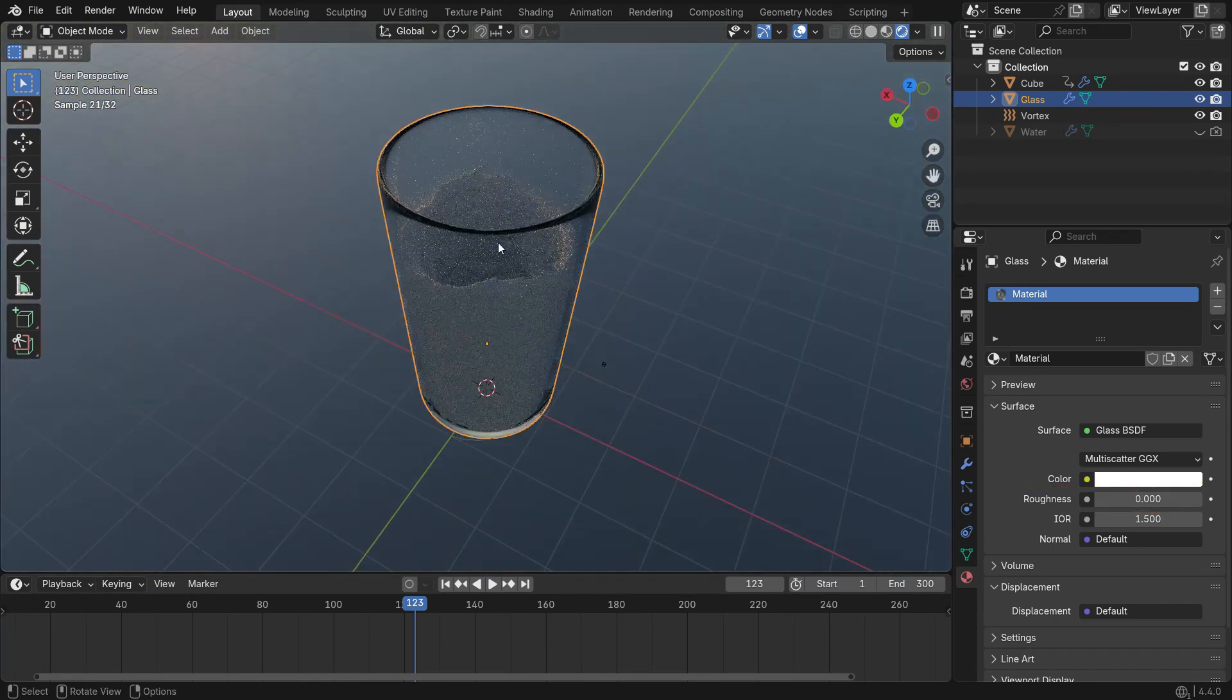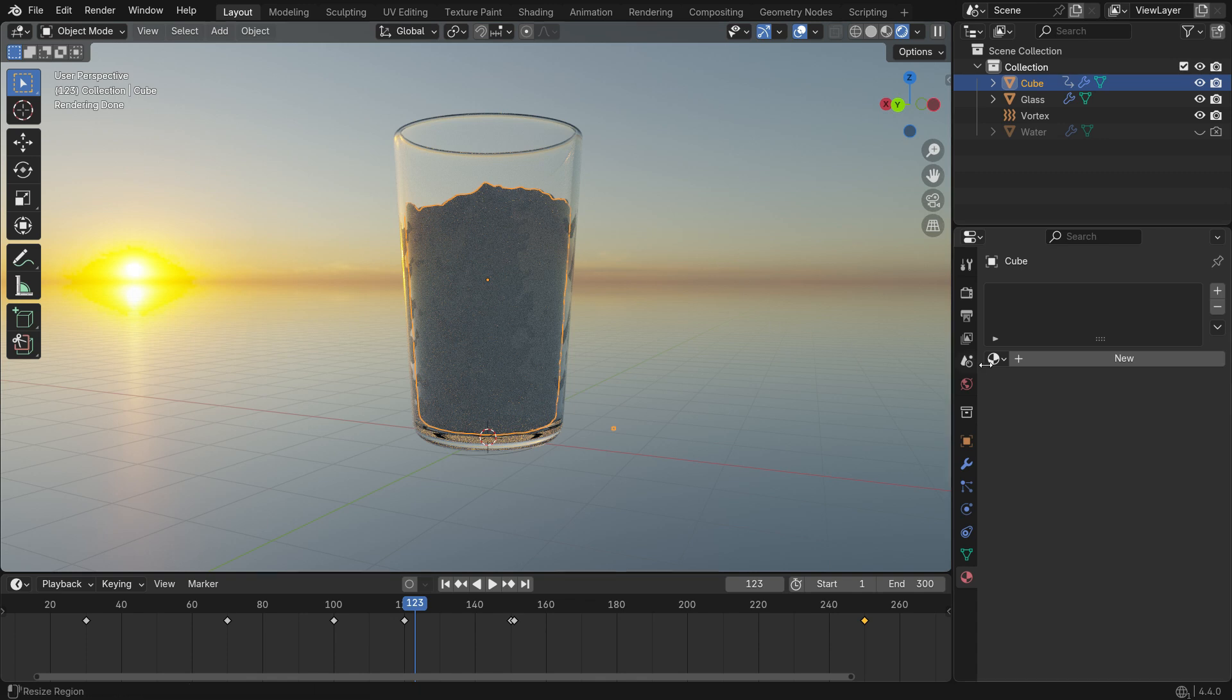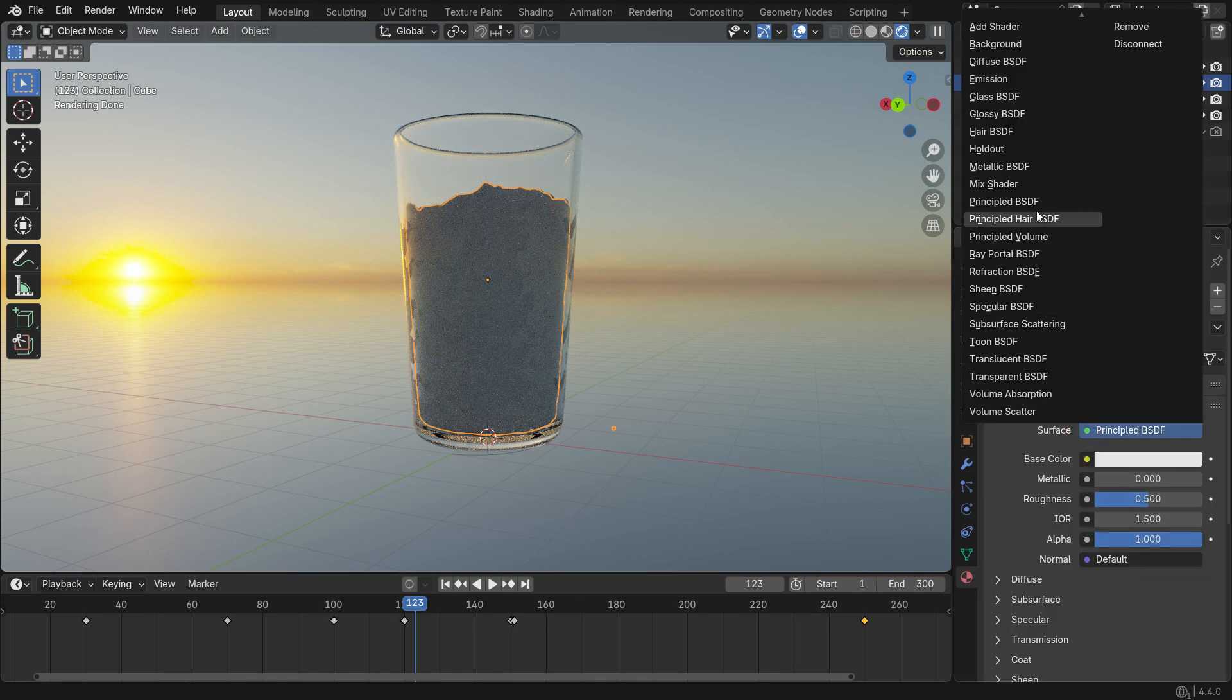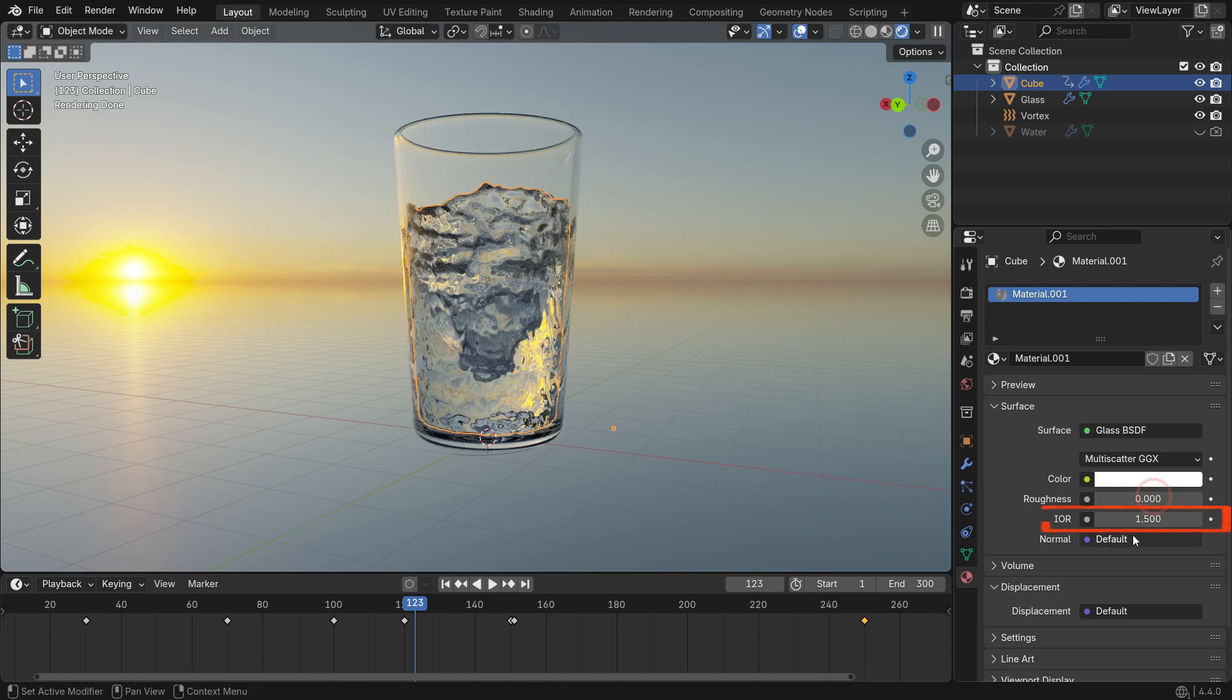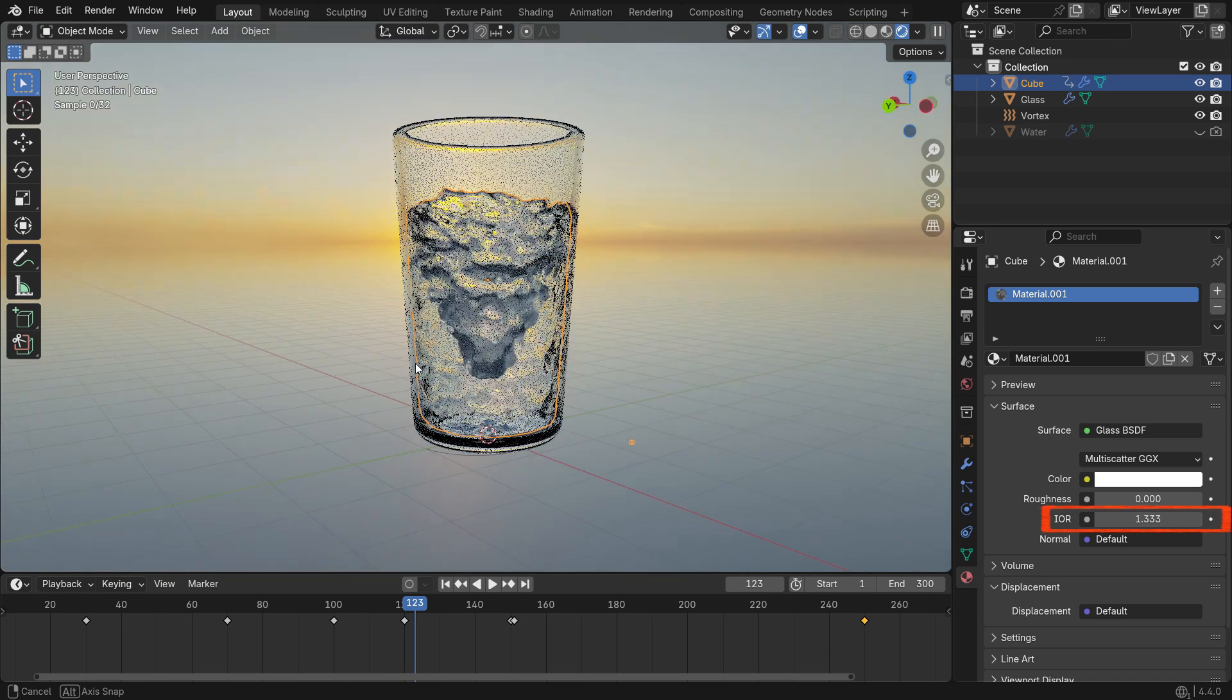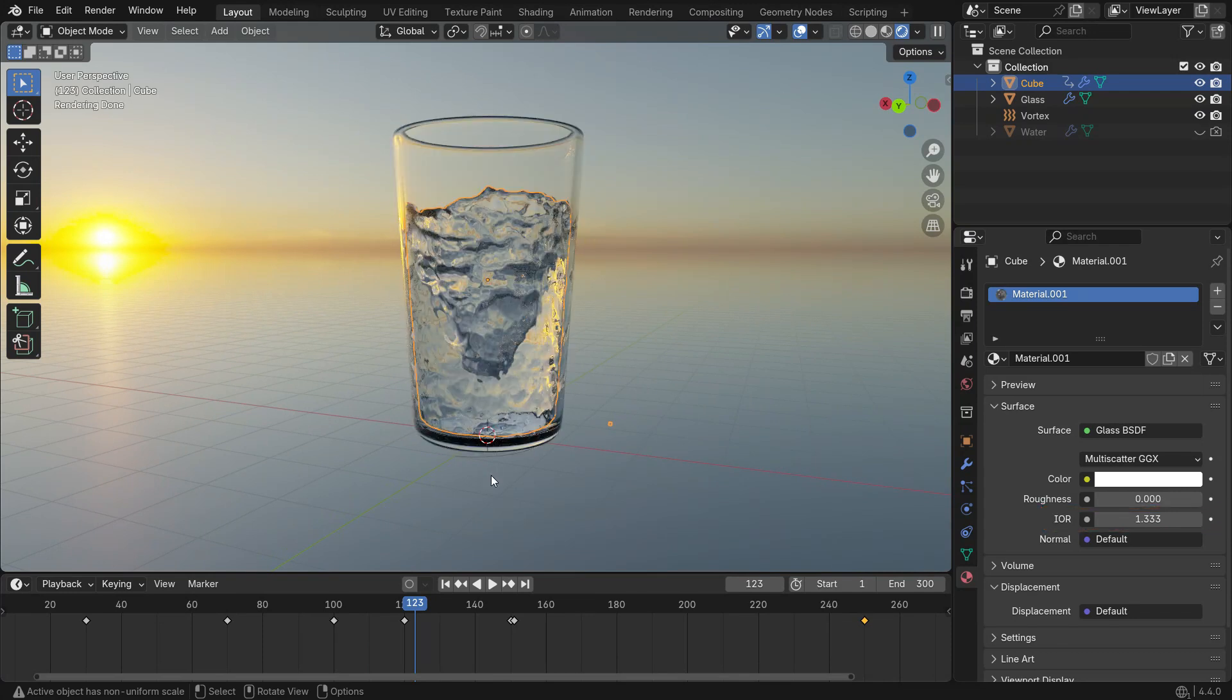Next, select the Water Mesh and add another glass shader. Set the Roughness to 0 and the IOR value to 1.333. The Index of Refraction controls how much light bends when passing through materials like glass or water. For water, the IOR value is 1.333.